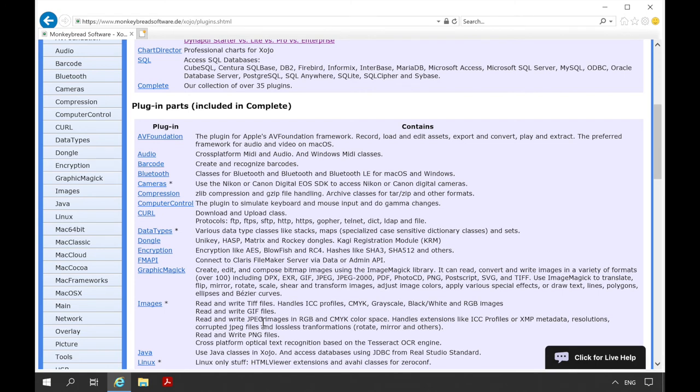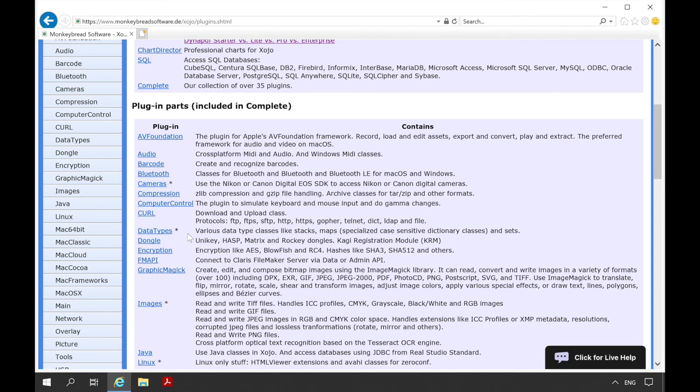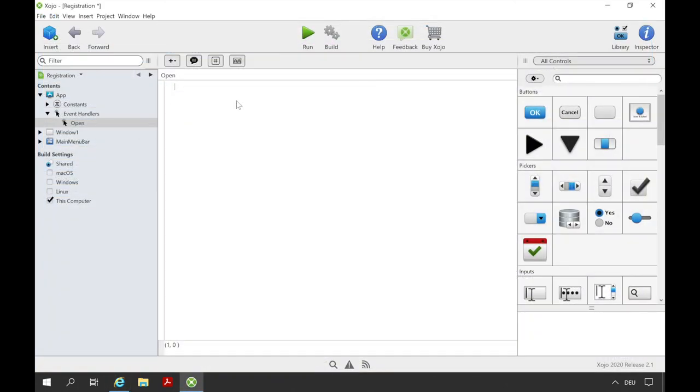Some of the plugins like the camera or the data type plugins are only available with the complete version. These plugins are then marked with a star. If you buy a license and the plugin is registered you can use the functionalities of the main plugin for free. This is free for every registered plugin.